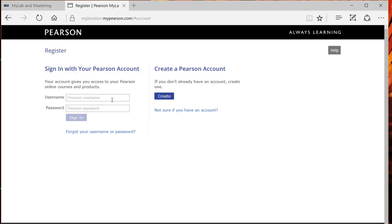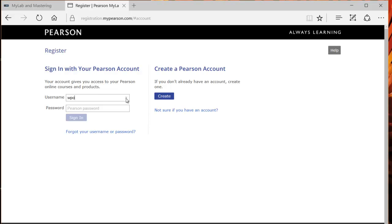Before you can begin you have to enter in your username and password if you already have a Pearson account so you've already used MyLab in another course like MyMathLab or MyEconLab or you can create a Pearson account if you don't have one already. If you click create an account, make sure that you created using an email address that you actually use, preferably your regular school email address. So I already have an account so I'm just going to log into it.